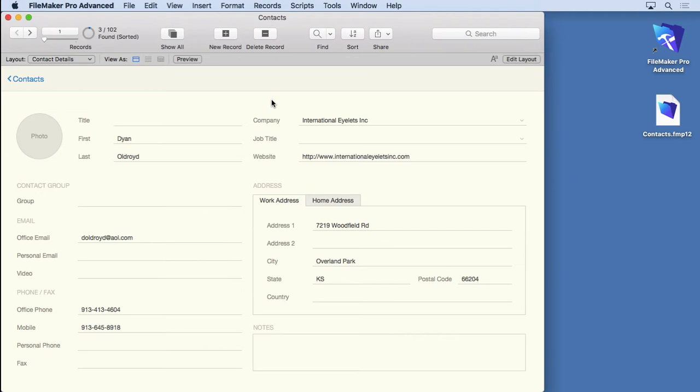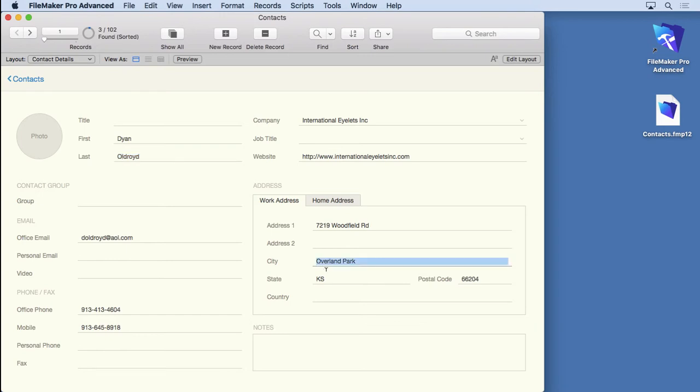Another common question people have about sorts is why do we separate first and last name? Why do we separate city and state? Why don't we just put them in the same field? And the reason is because of sorts.